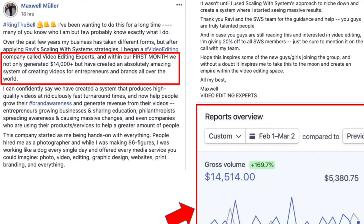This is Maxwell Mueller right here. He was actually my videographer for a few months and he came and lived with me in San Diego. He joined our program scaling with systems after that as a freelancer videographer within 30 days. You can see in this post right here, within 30 days, he did $15,000 within 30 days of joining our program from a freelancer to a true business owner. Last month he did $30,000.